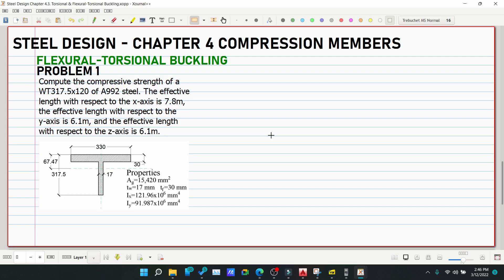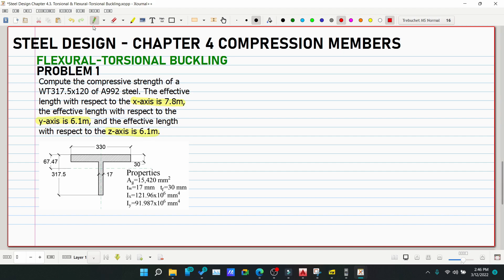Welcome back to CEBox Tutorial Channel. This is Problem Number 1 for flexural-torsional buckling. Compute the compressive strength of a WT 317.5×120 of A992 steel. The effective length with respect to the X-axis is 7.8 meters, with respect to the Y-axis is 6.1 meters, and with respect to the Z-axis is 6.1 meters. The given Y-bar (centroid location) is also provided for this T-section.